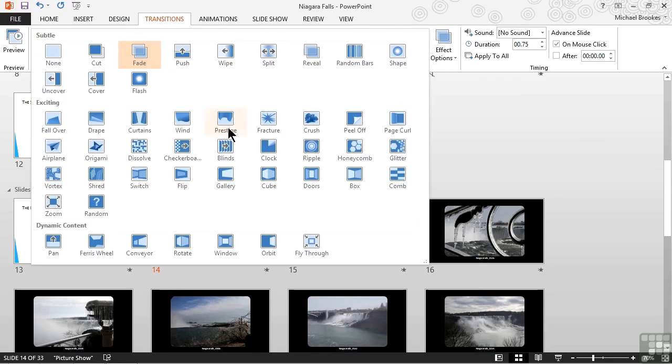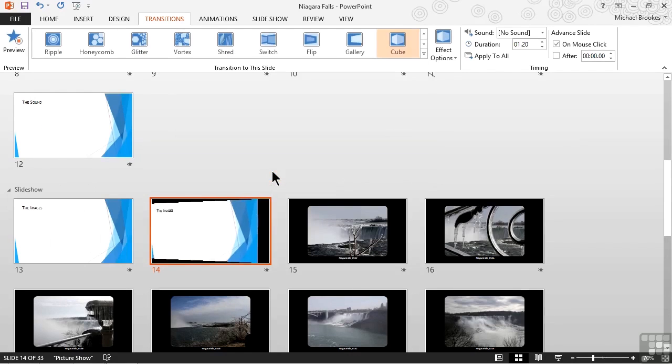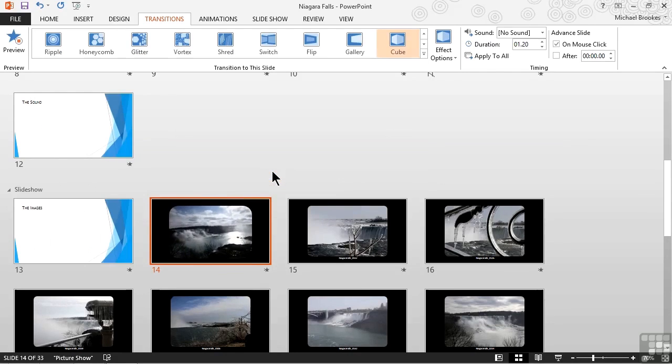Once it's selected, we can add a dramatic transition by displaying our gallery one more time, and of course you want to take a look near the bottom where all of the exciting ones are located, and let's try the one called Cube. Now if you want to see how this is going to look, just pay attention as we click.